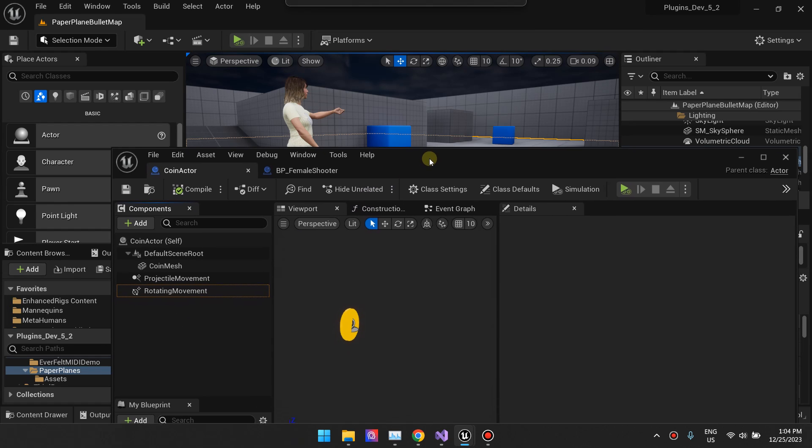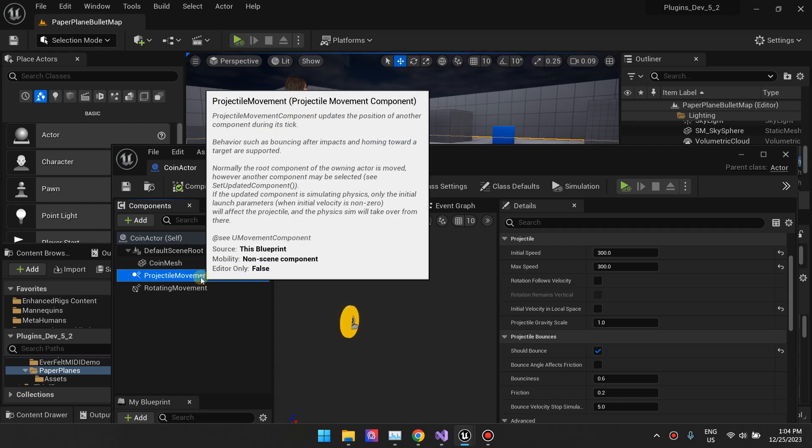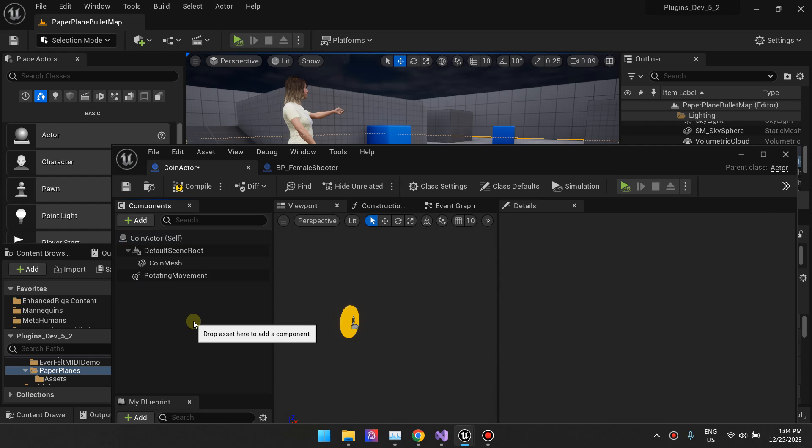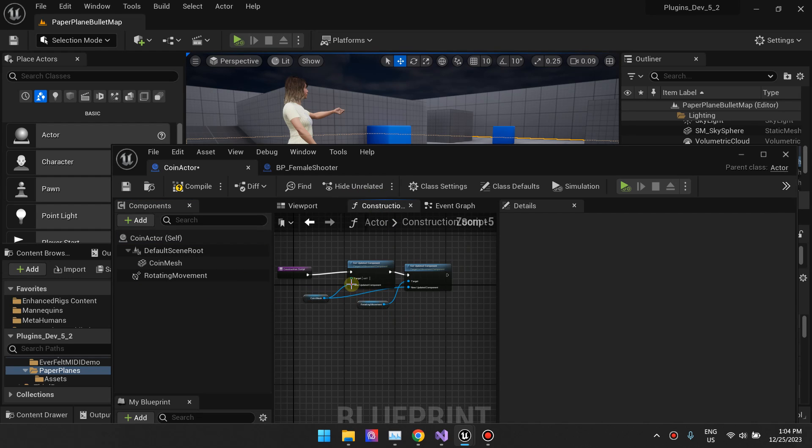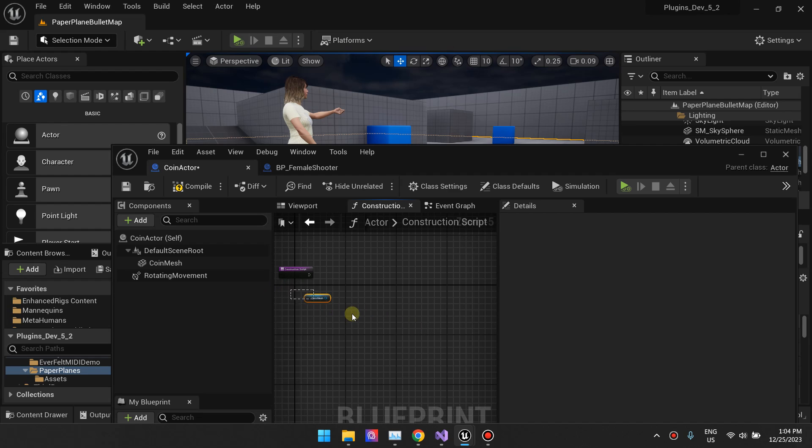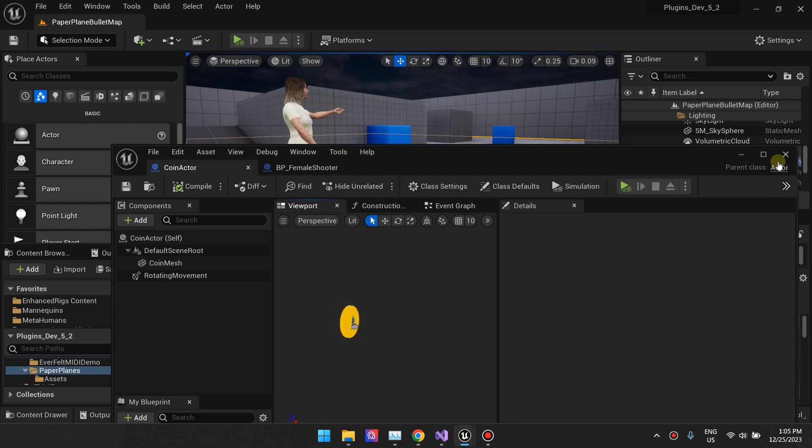To simplify things, since I'm in this project I combined it with the projectile movement, I'm going to delete everything related to the projectile movement component and just focus on the rotating movement. So you have your actor, your static mesh here which is our coin.